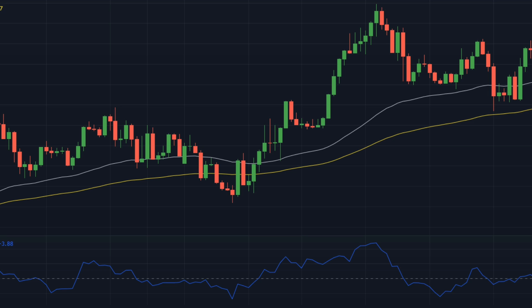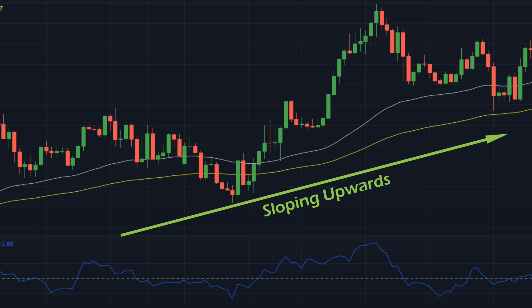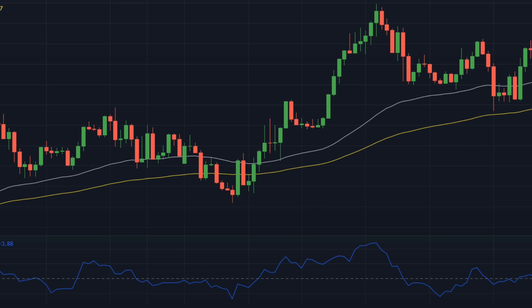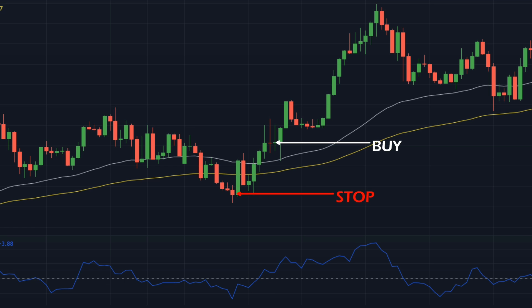Now let's look at an example. Here we can see the price is trading above the 50 EMA, and the 50 EMA is above the 100 EMA. Both moving averages are also sloping up, so we can clearly identify it as an uptrend. Our buy signal is generated when the CMO crosses the zero line from bottom to top. We enter a long position on the next candle, set the stop loss at the most recent swing low, and target a 1 to 1.5 risk-reward ratio. As you can see, the price easily hit our target.